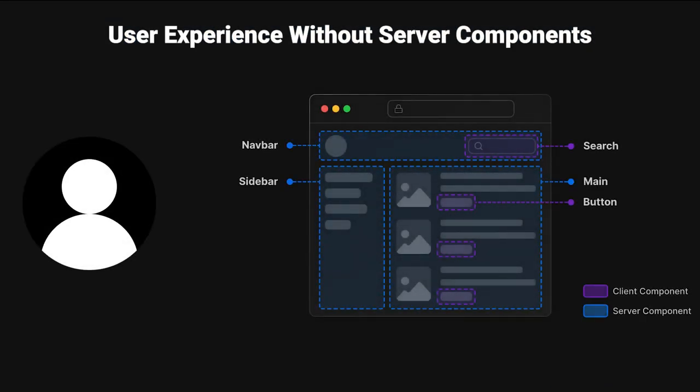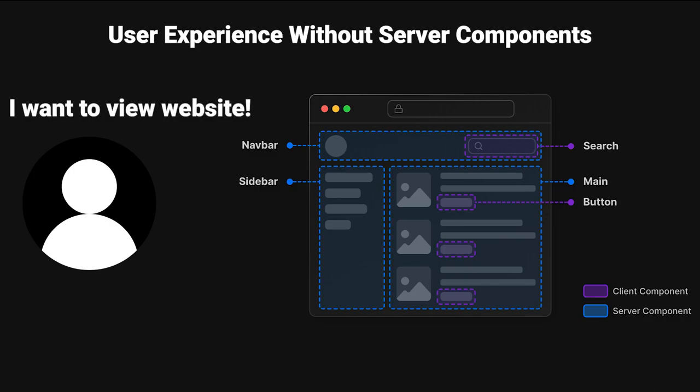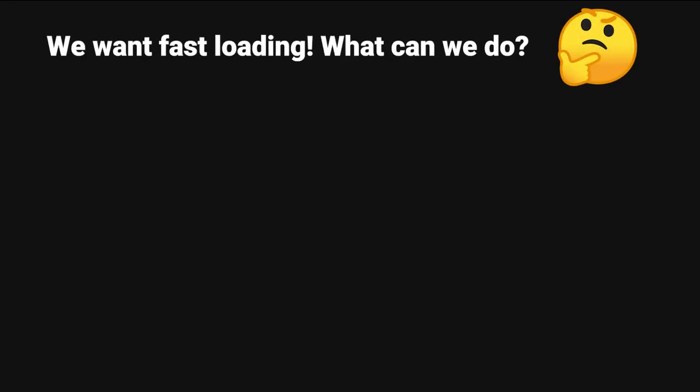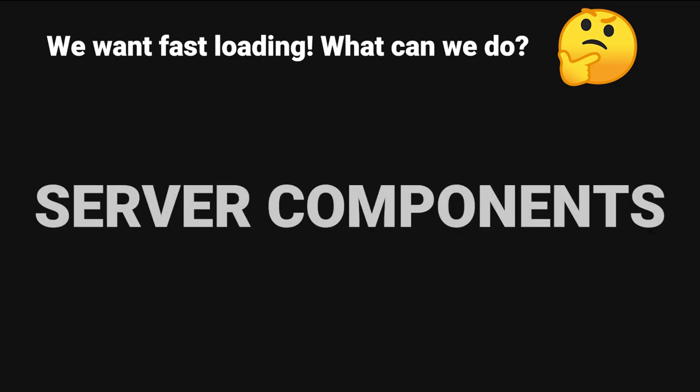We can take a look at what the user experience looks like for someone without server components. We can start with the user attempting to access a website. The user has to install all of the JavaScript necessary to build our website, which can cause large load times. They have to download every single last piece of JavaScript necessary to build your website. But we don't want slow load times, we want to load fast. So what can we do?